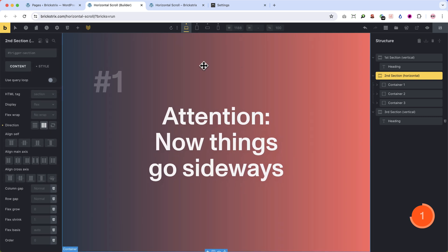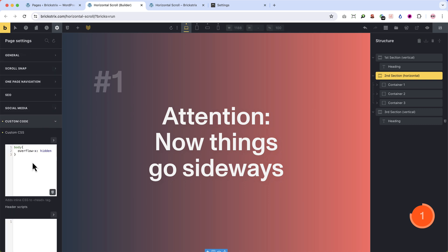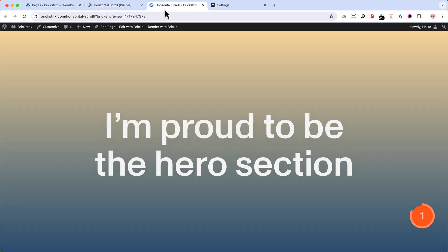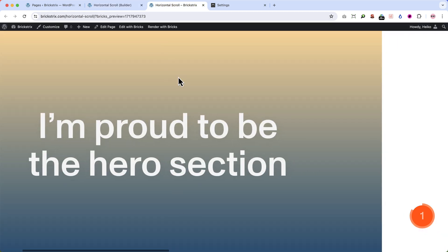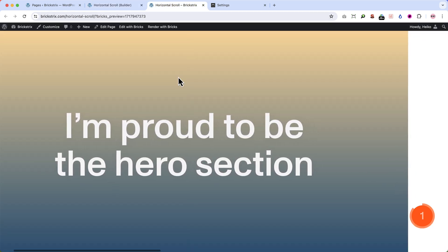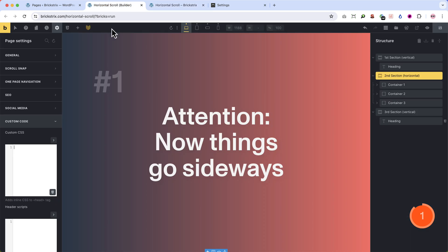Now normally you could scroll to the right, but I have set overflow x to hidden in the page settings under custom code. If we take that out and look at the front end, you can see your page can be moved to the right and we don't want that. So we copy that back in.